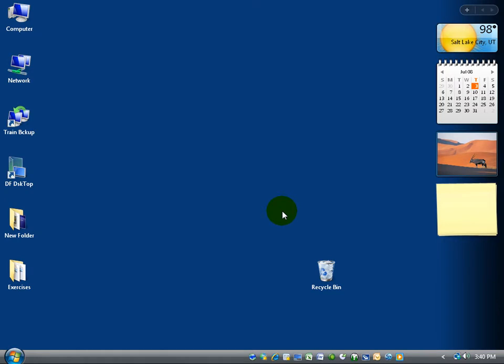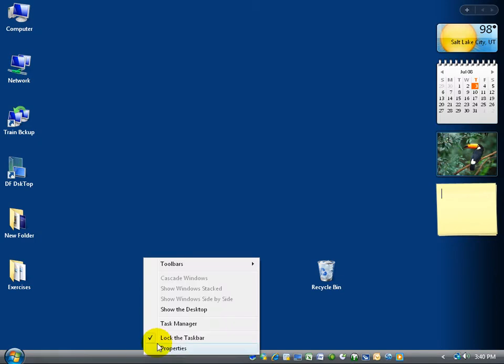If you want to manipulate the taskbar or change it from being at the bottom of your screen maybe to the left, right or top, simply right click on it and be sure to make sure it's not locked.